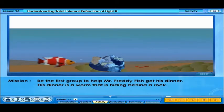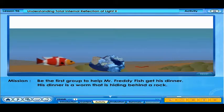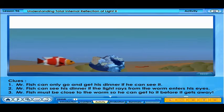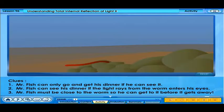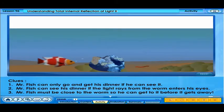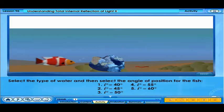In this activity, your group will have to be the first to help Mr. Freddy Fish get his dinner. His dinner is a worm that is hiding behind a rock. Mr. Fish can only go and get his dinner if he can see it. He can see his dinner if the light rays from the worm enter his eyes. Lastly, Mr. Fish must be close to the worm so he can get to it before it gets away. Select a position for the worm from the following options.